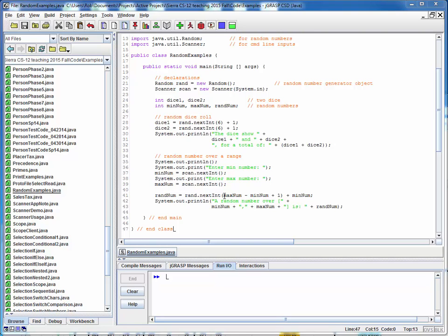So remember that the min and the max are used to determine the range or the number of random values. So let's say we put in 200 and 100. This would give us 101 possible random numbers. And then we offset that range by the minimum value. And then we print out the results as seen here.